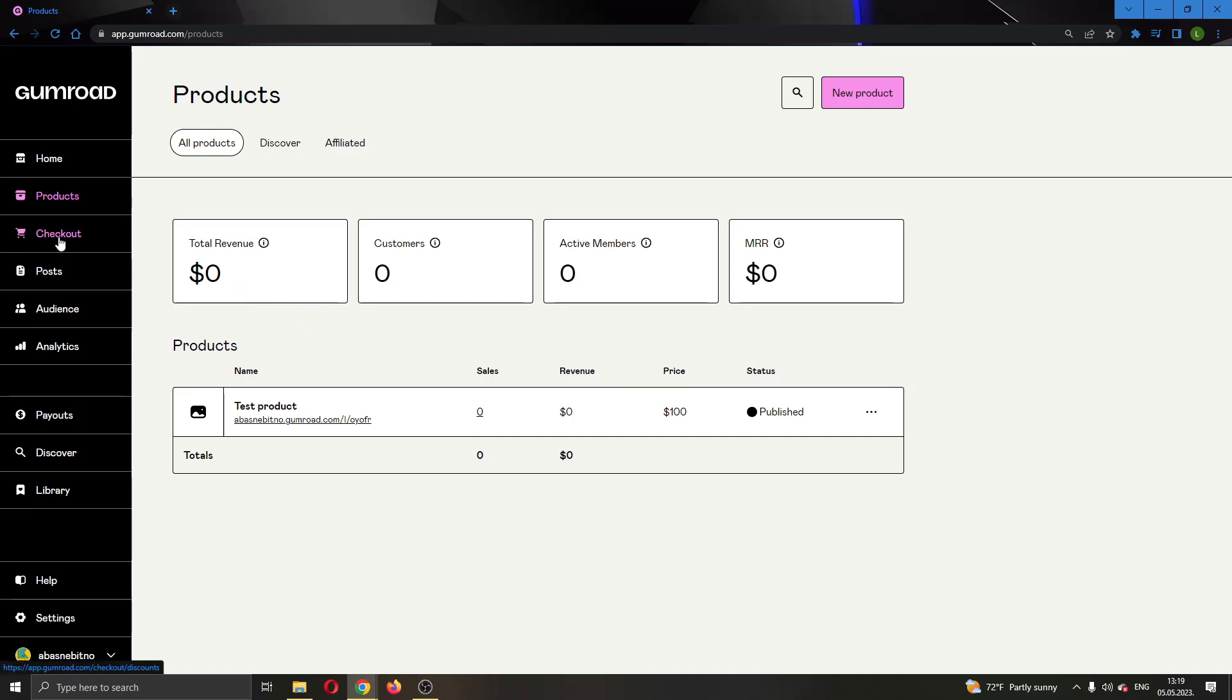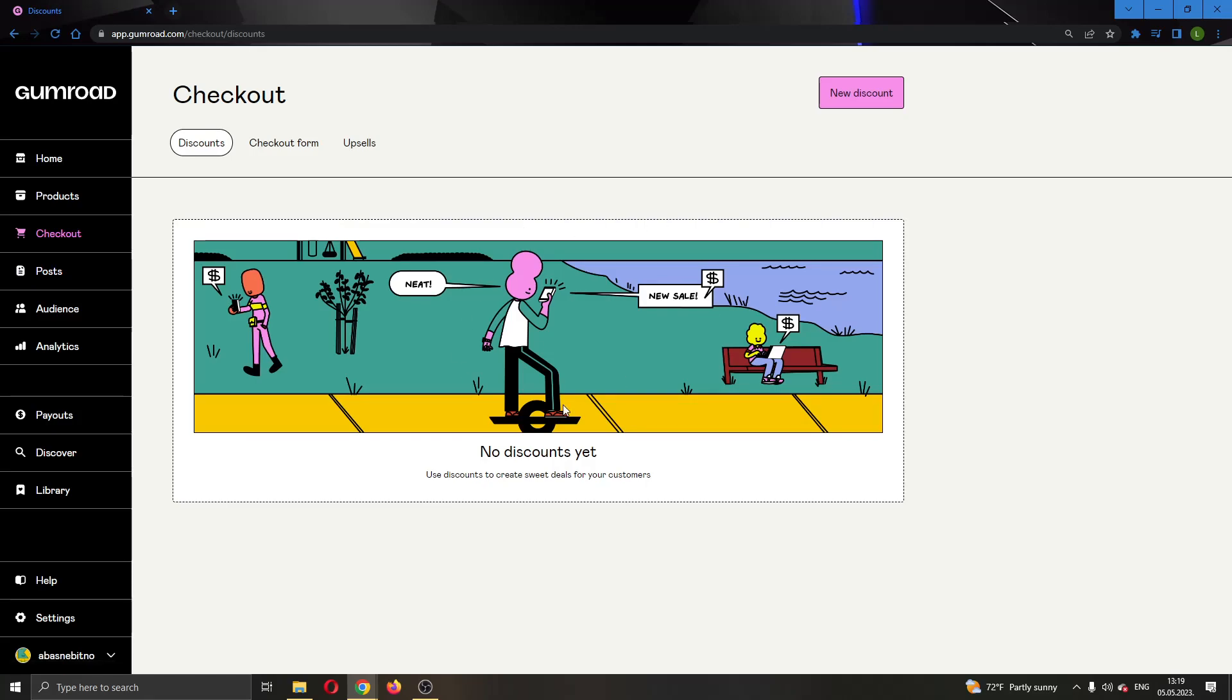What we want to do now is go right here at the left side of the screen and find the checkout option. Go ahead and click on checkout, and as you can see now, it says we have no discounts yet.